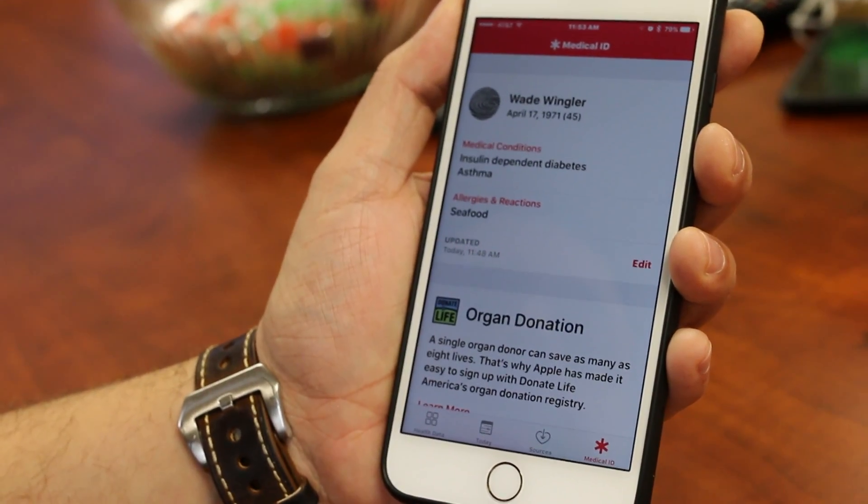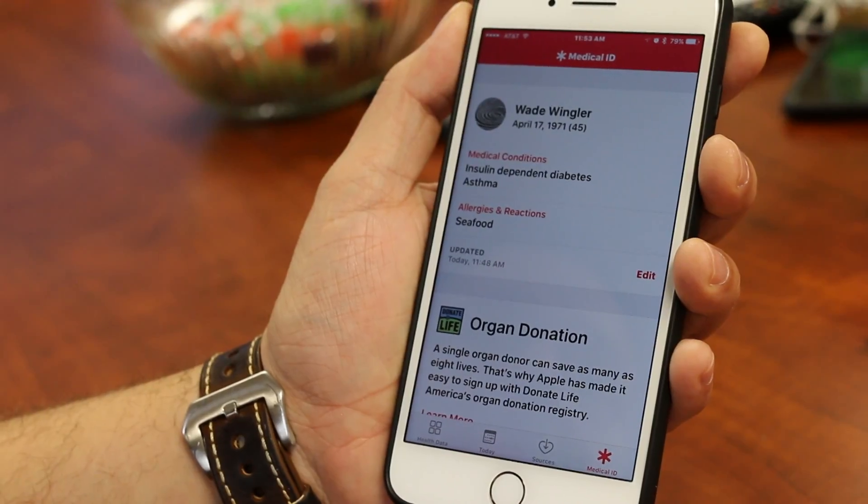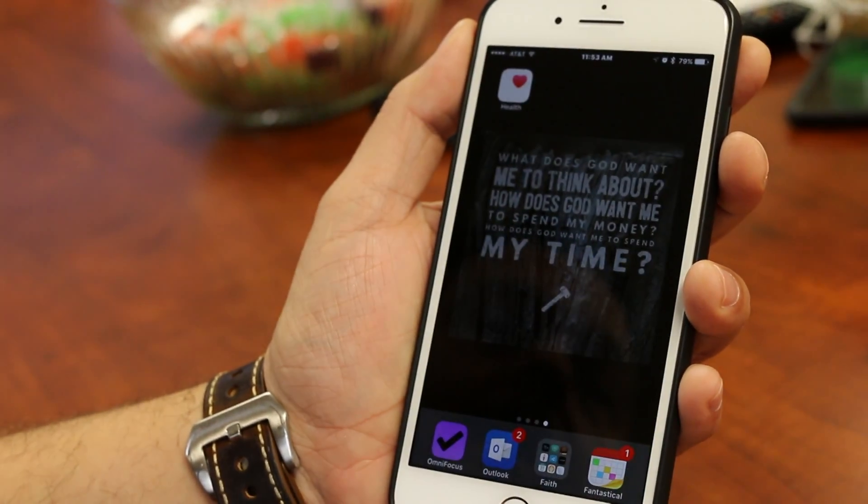In the process of setting up the Medical ID information, it will ask you: do you want to allow this to be displayed on your lock screen? You simply tell it yes and it will do that. So again, if you have an iPhone running iOS 8 or newer, go ahead and set up that Medical ID information so that in the event of a medical emergency, the medical workers will know what they need to know about you and who to call to give you some help. That's your tech tip for this week. I'm Wade Wingler with the INDATA Project at Easterseals Crossroads in Indiana.